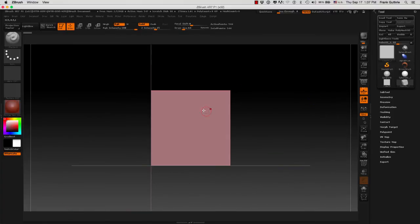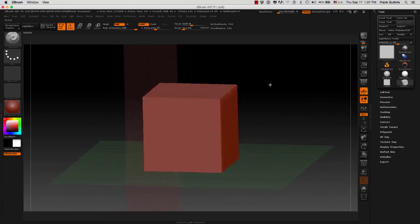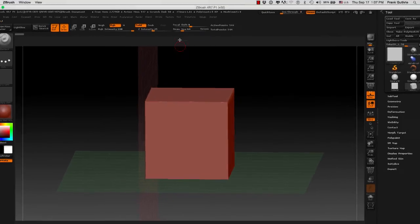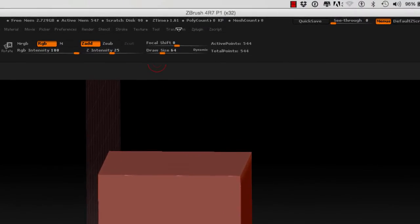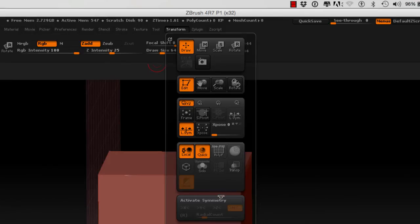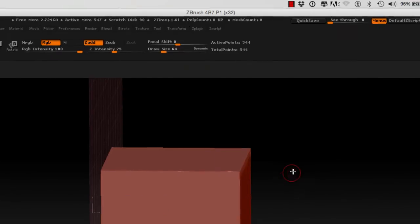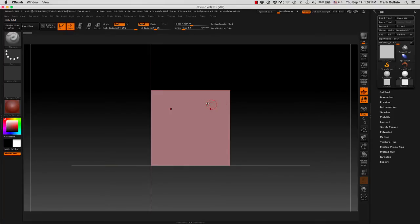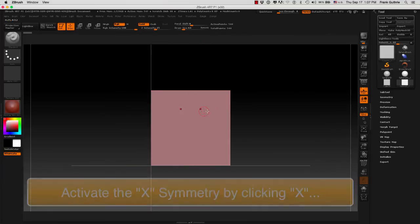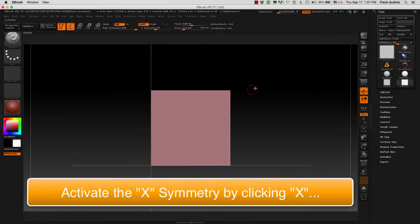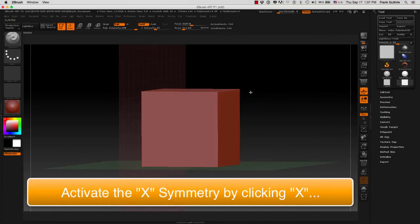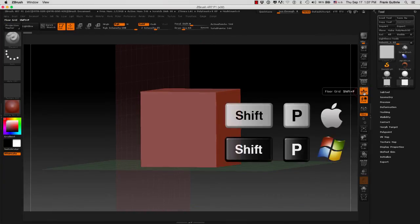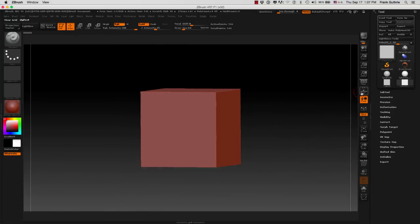So right now this is the X. Later on we will learn how to use Active Symmetry by going to Transform, Activate Symmetry, and selecting the X. So when I sculpt, I can sculpt on two sides with a mirror effect by activating the X key. And I'm going to turn off the floor.